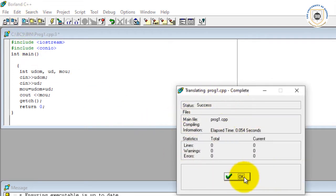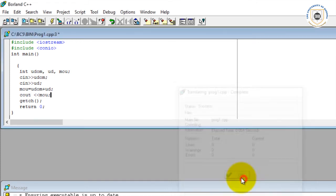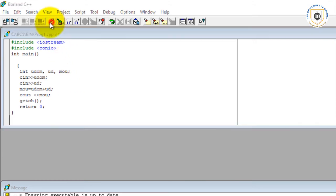As you can see, the report says that the lines and warnings are zero, errors are zero. So for that matter, I believe my program is syntactically and semantically correct.